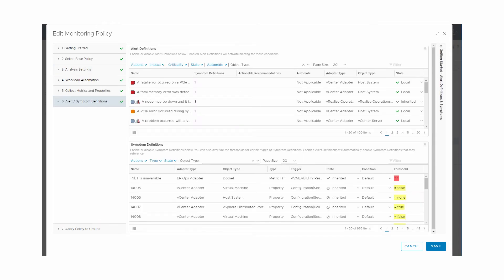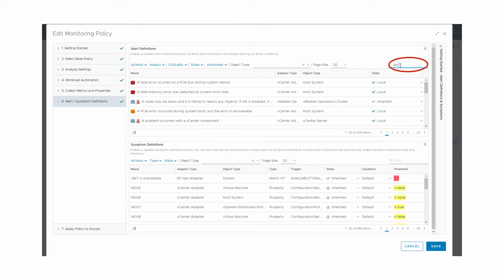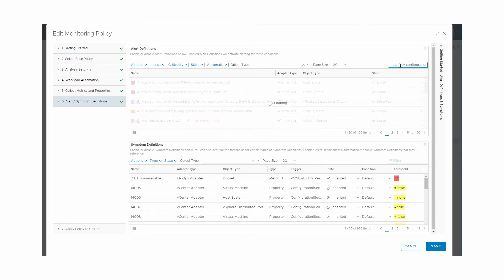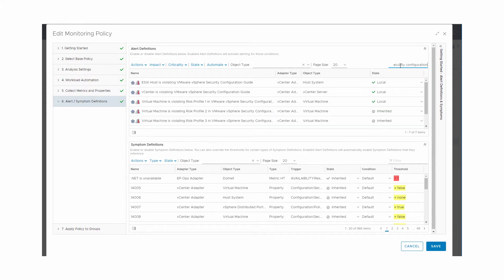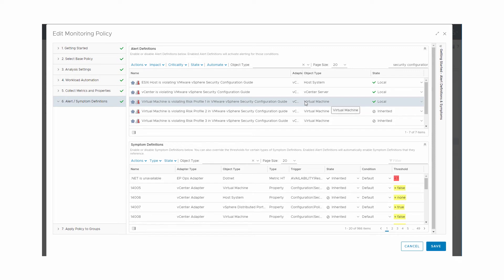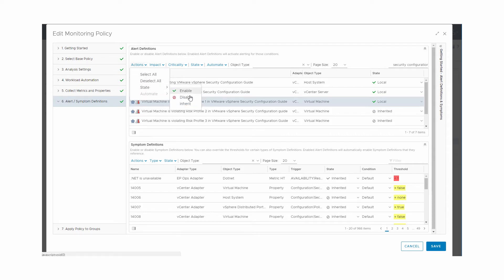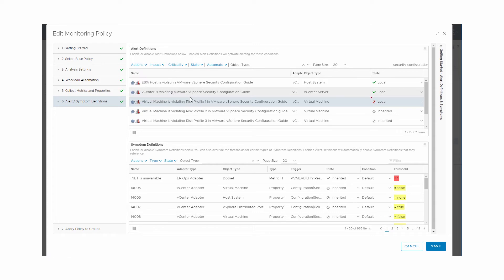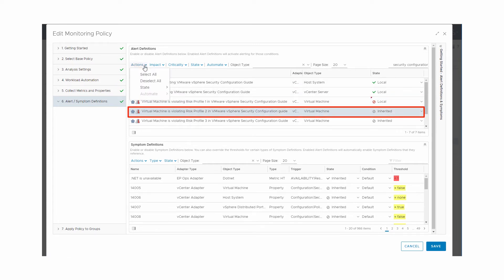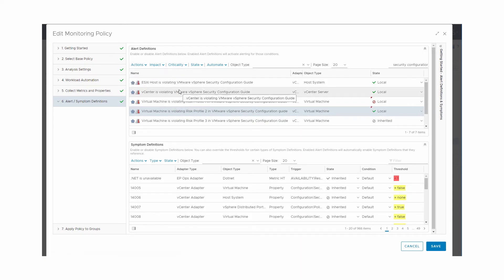Use the keywords Security Configuration to filter the alert definitions. We can see that vRealize Operations Manager has enabled the alert definitions for ESXi hosts, vCenter server instances, vSphere distributed port groups, and vSphere distributed virtual switches. The alert for virtual machine violating Risk Profile 1 in VMware vSphere Security Configuration Guide is also enabled. Select Risk Profile 1 and go to State under Actions and click Disable. Select Risk Profile 2 and go to State under Actions and click Enable. Click Save.